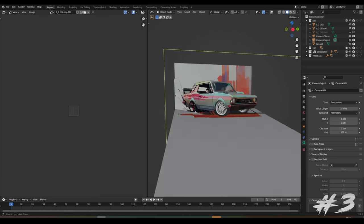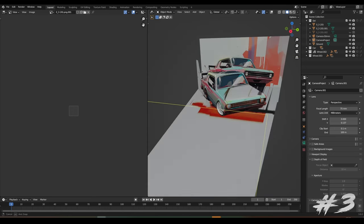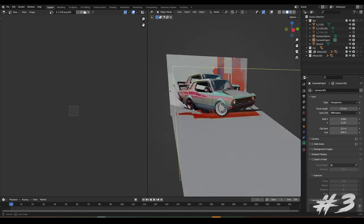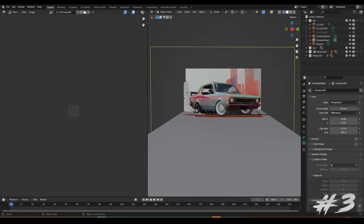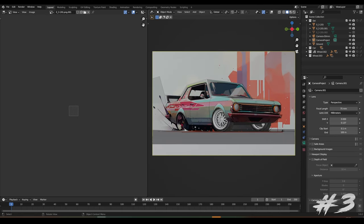We still have so much freedom to change perspectives, to change the focal lengths. And that is the beauty of projection, right?